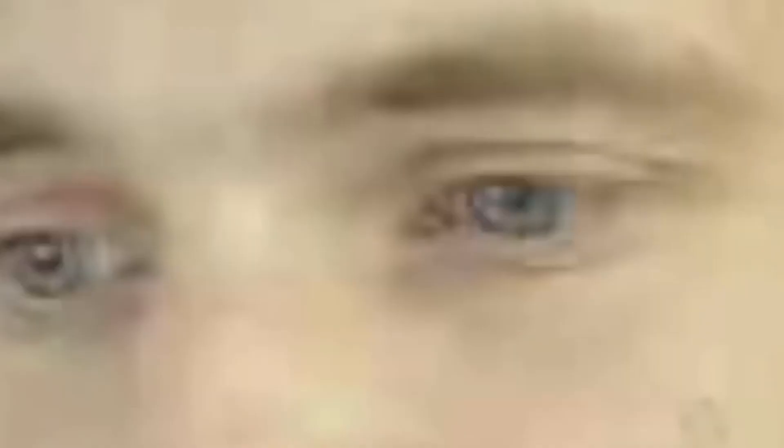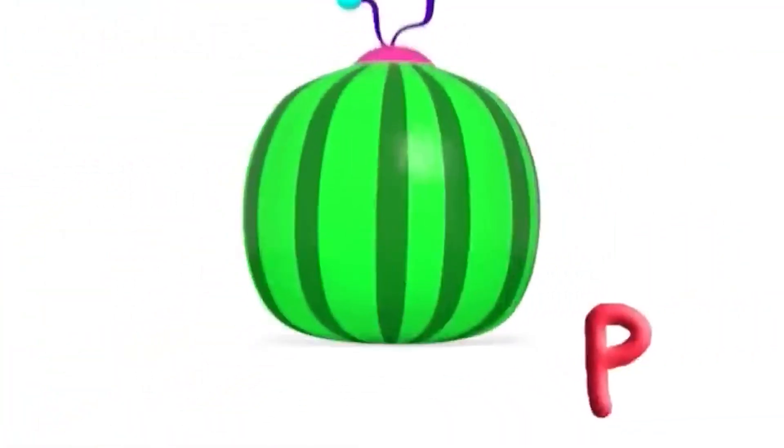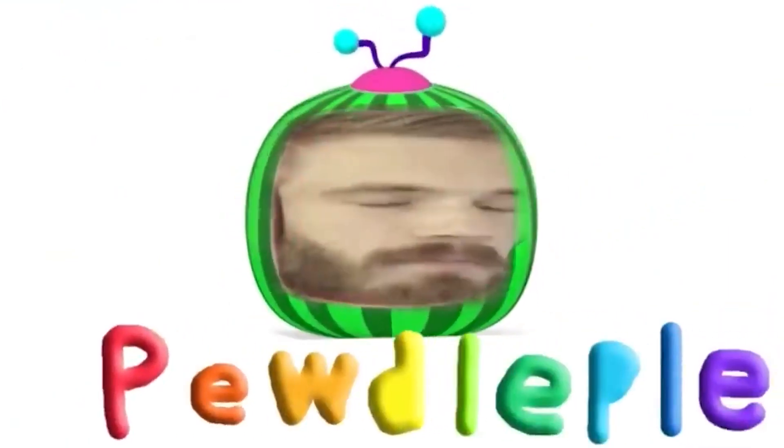If you're not just occasionally recording video clips but want to develop and promote your YouTube channel, you should think about its design and visual identity. A signature intro will come in handy here. This is an important element of style and at the same time an indicator of being a pro-level creator. Let's find out what an intro is and why it should be used in your videos.